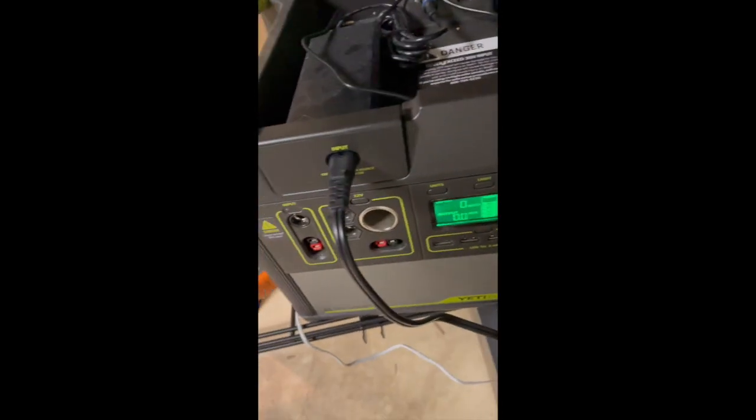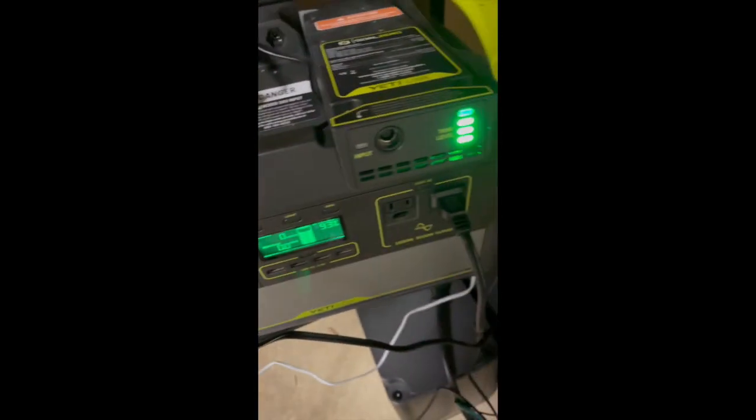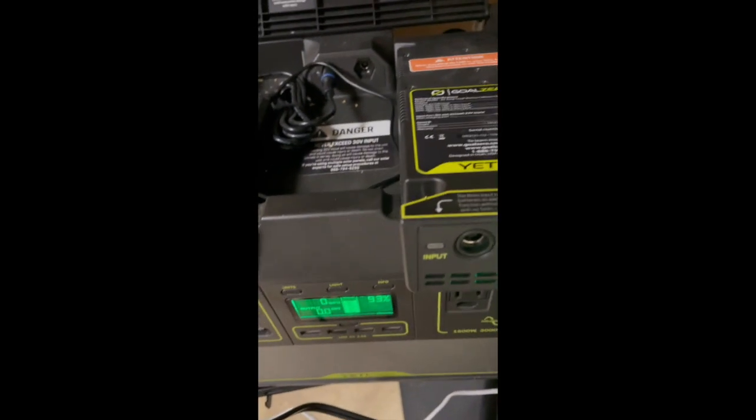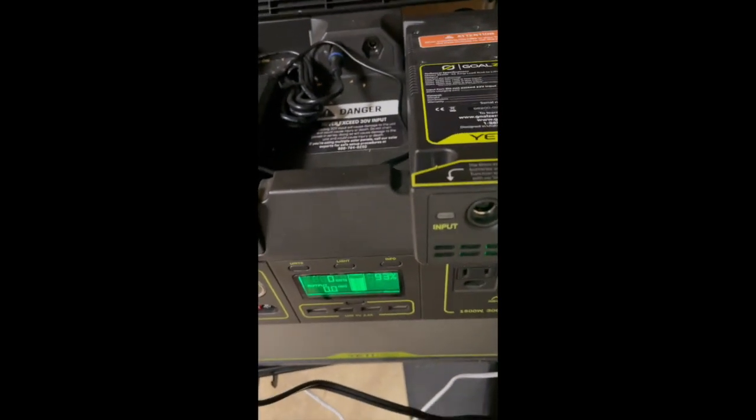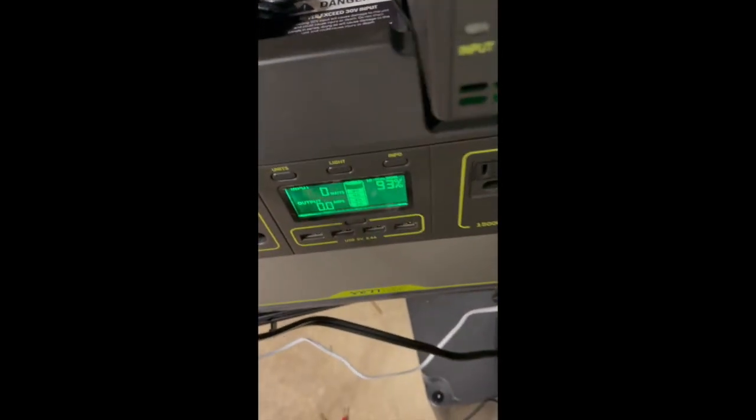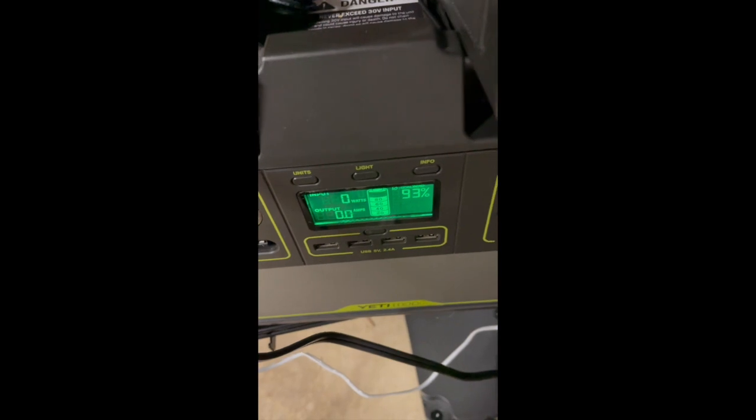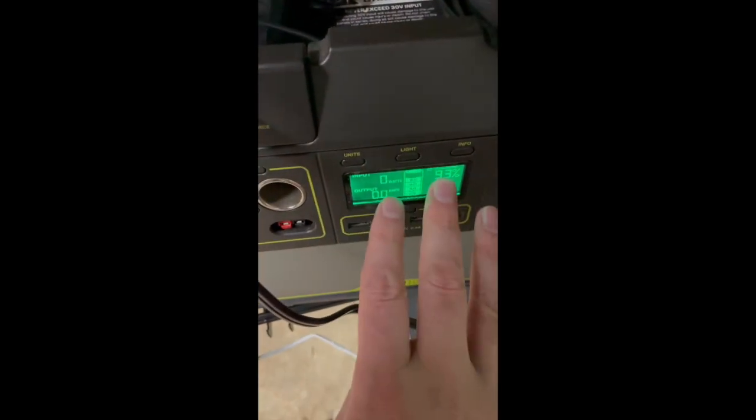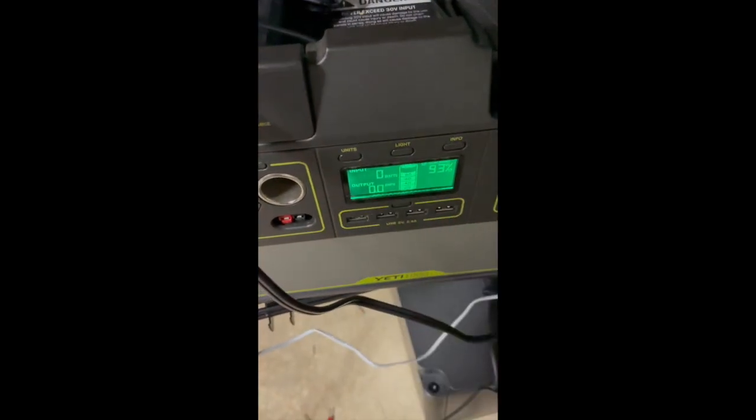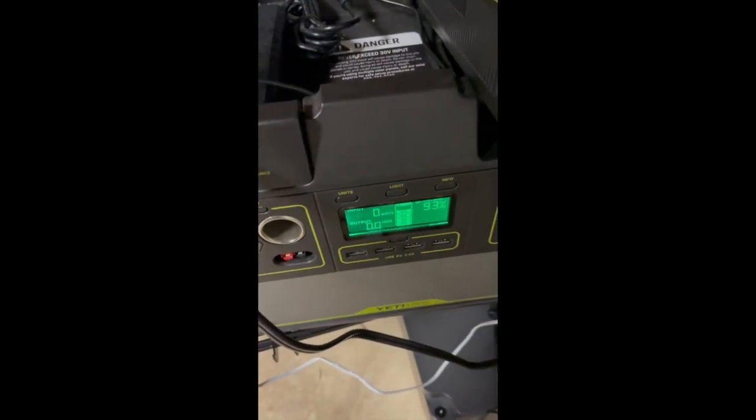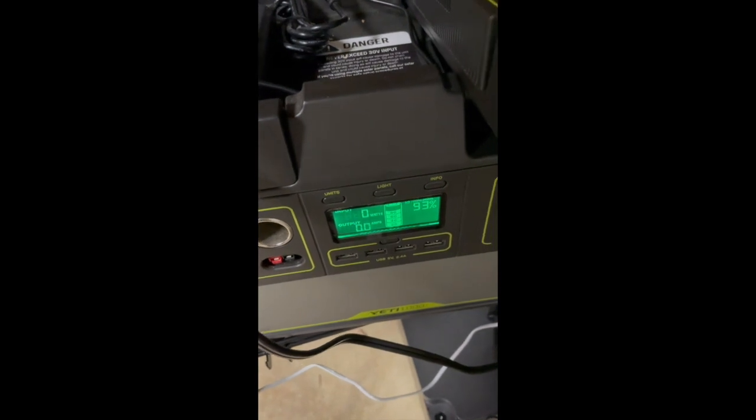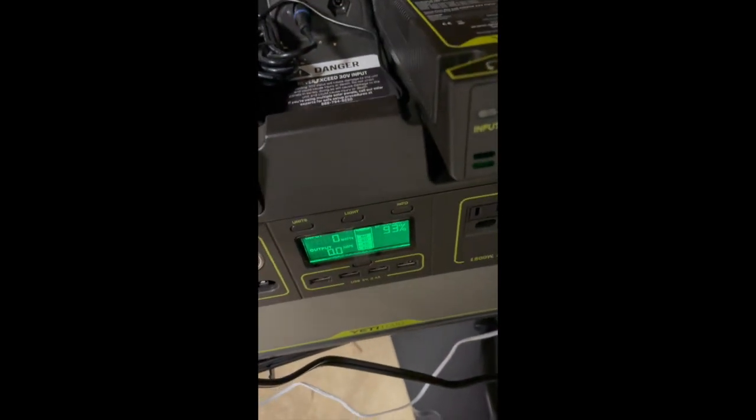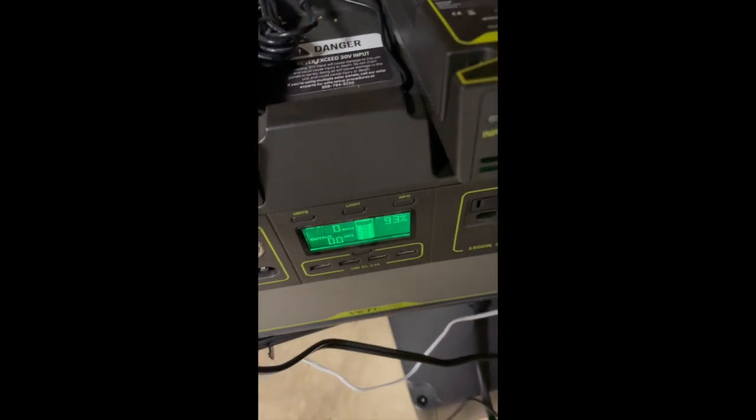For those who may say contact Goal Zero, they can fix this - I tried a couple things. I tried resetting the device, it didn't work. I contacted them twice and both times I heard crickets.